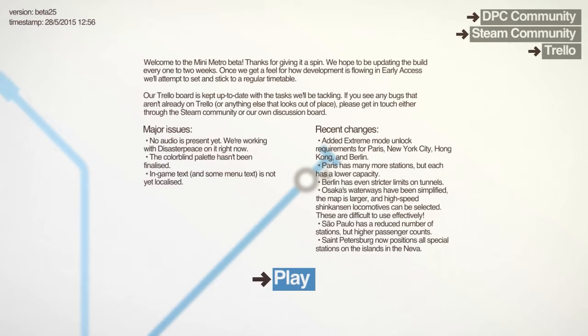For Paris they have shrunk station capacity down to 4 and the gap between stations has been reduced and stations spawn faster. So you can have lots of stations everywhere but you really need to get people off them quickly.